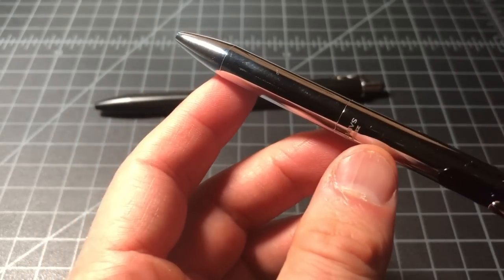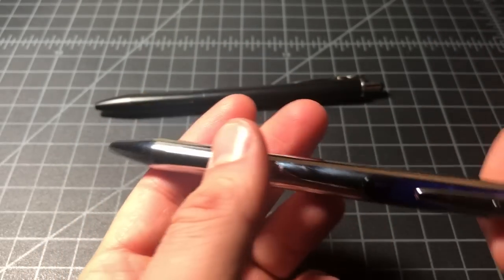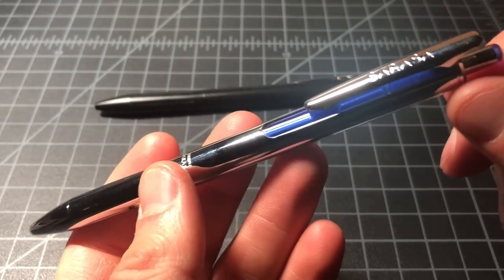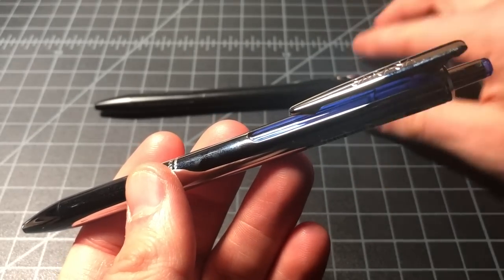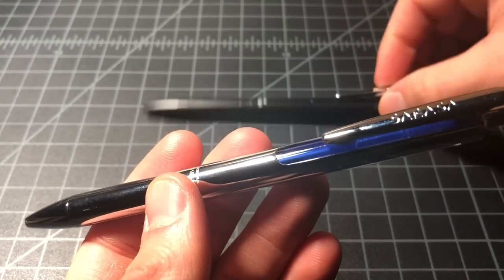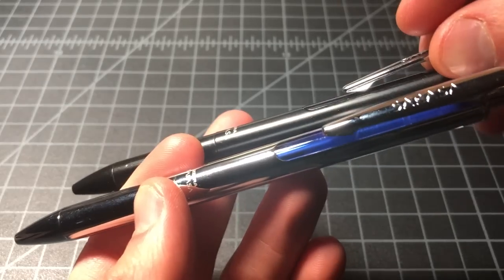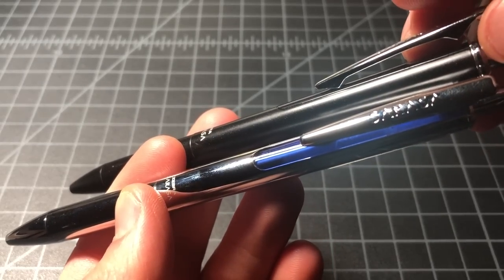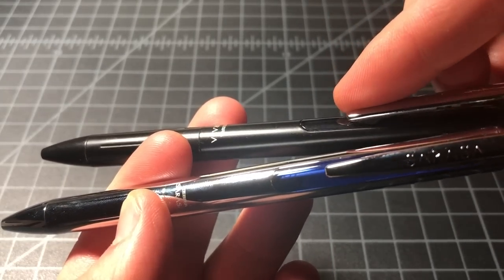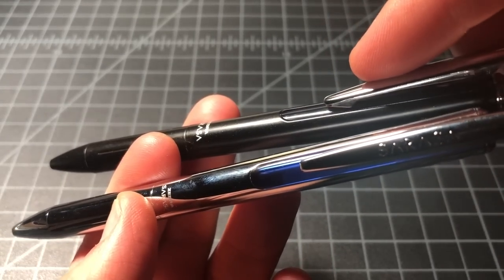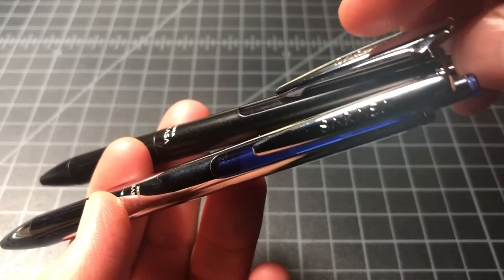All metal. All silver. The only part of it that is not silver is this blue here, which is the same on the standard Sarasa Grand—that inset piece is plastic.